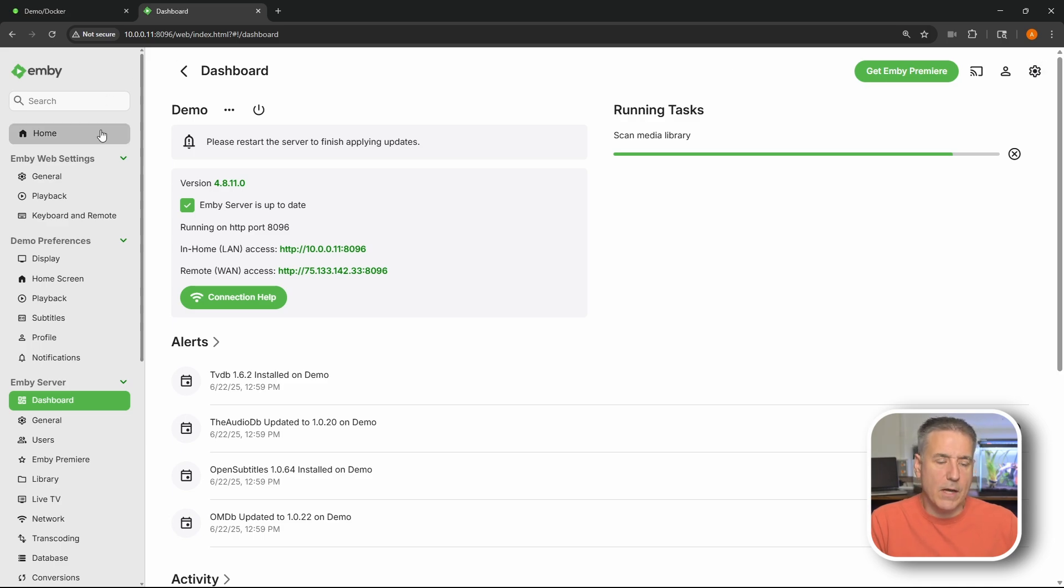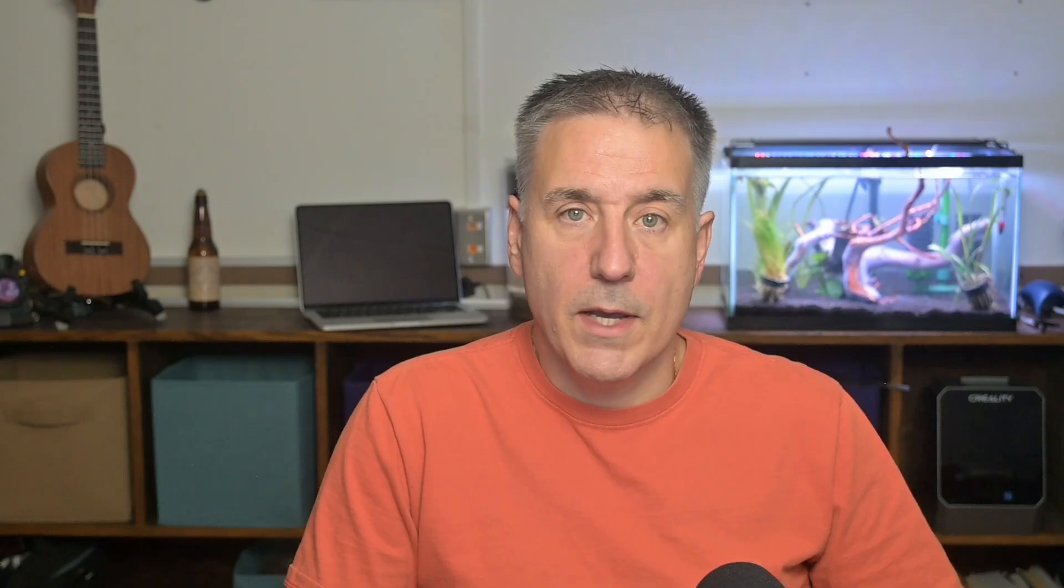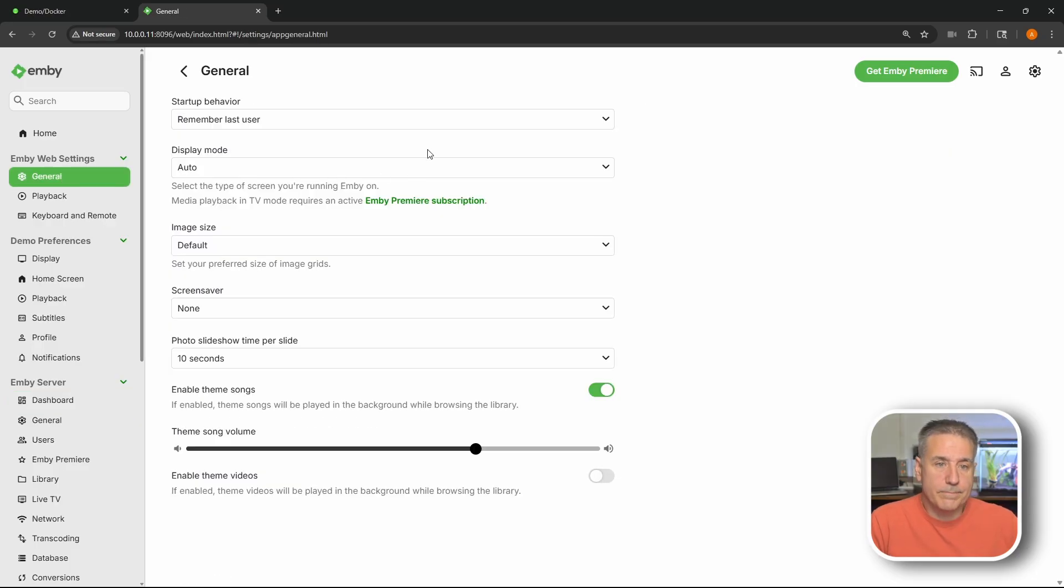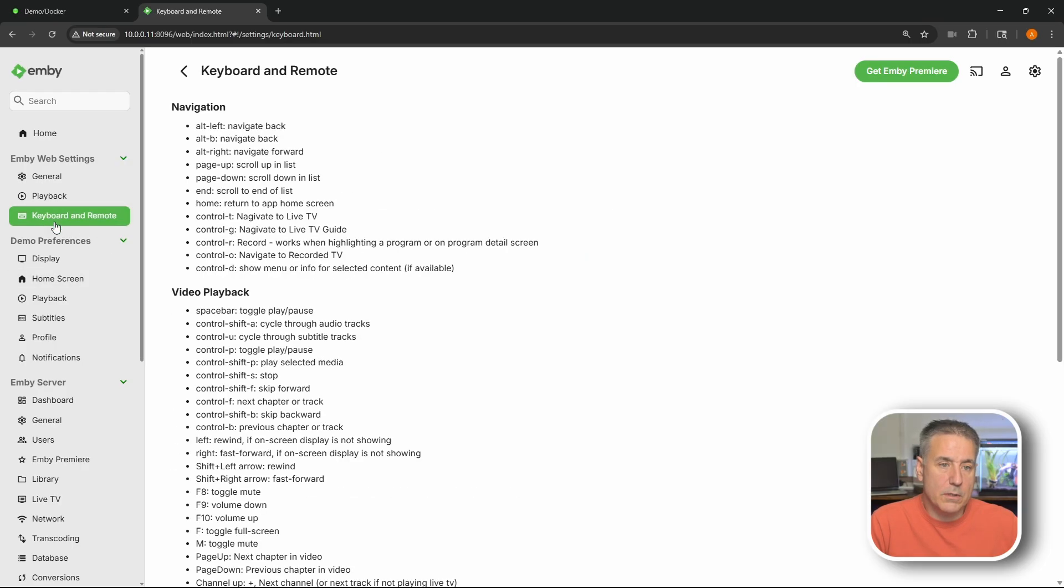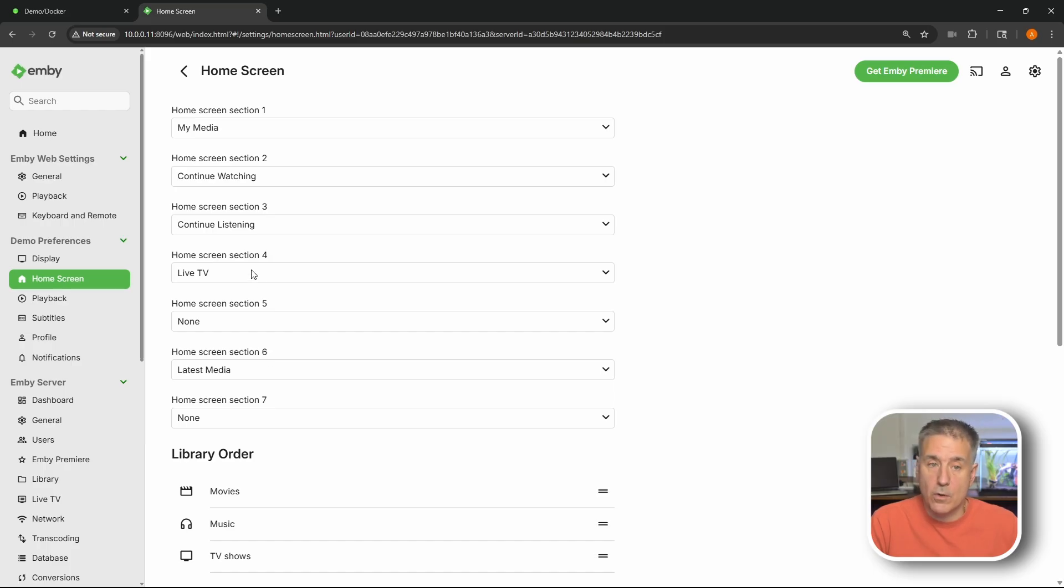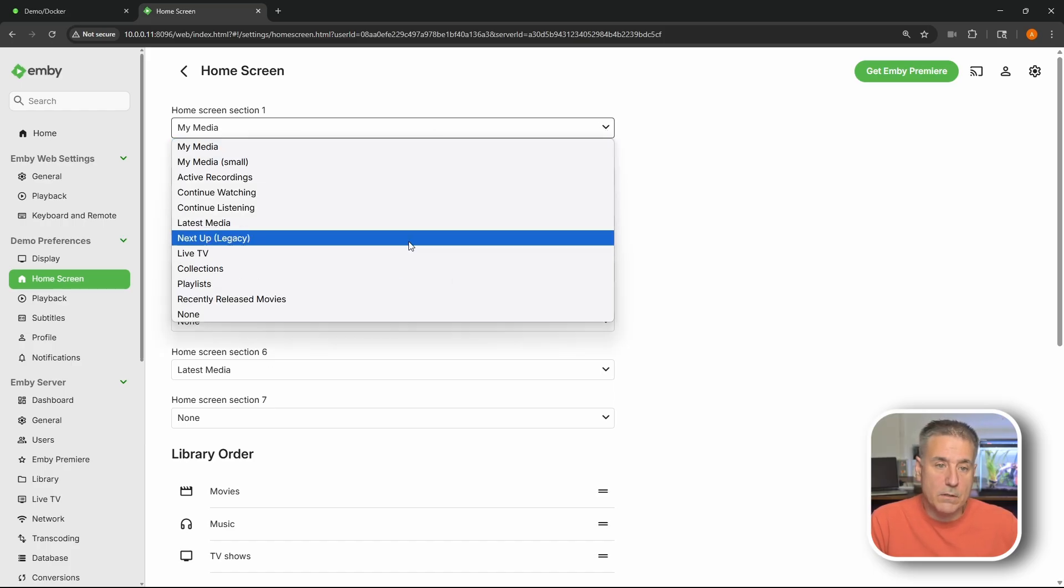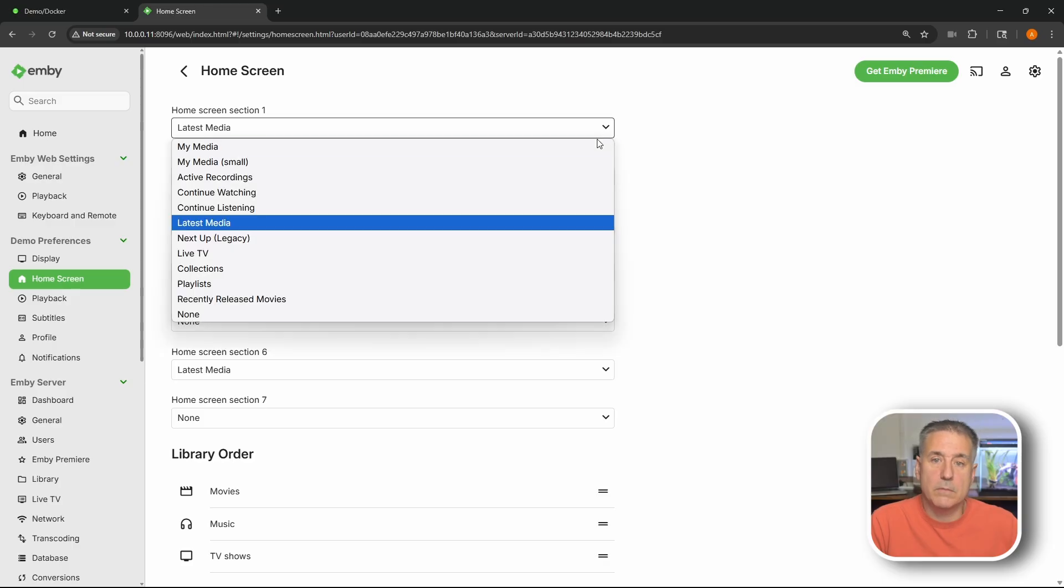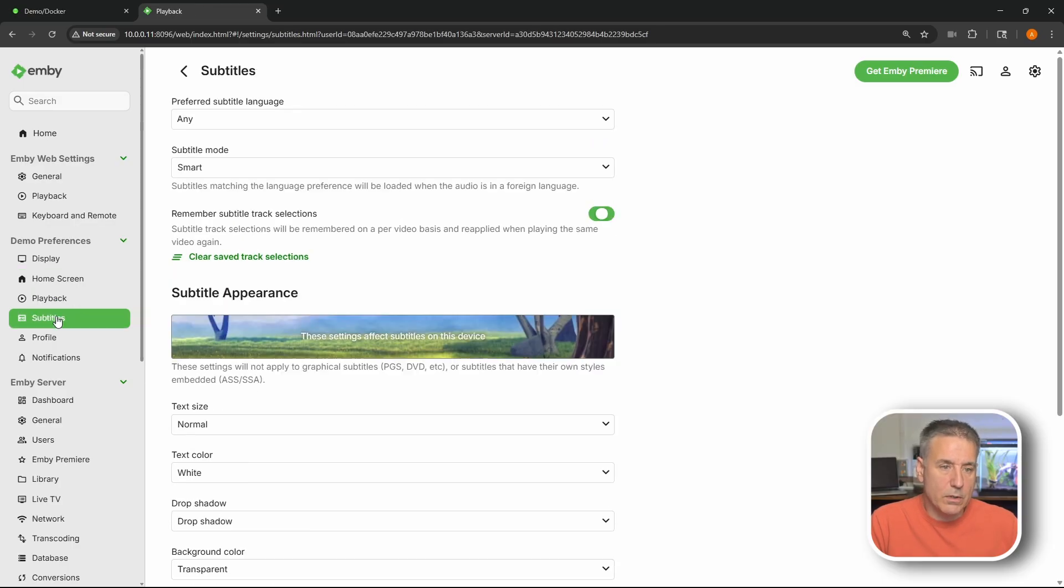All right. Over on the left here we've got a whole list of options that we can play with. And I'm not going to go through all these settings. This is going to be dependent on what you want. General. Start behavior. Remember where you're last at. Display mode. Image sizes. Screen savers. Playback options. Keyboard and remotes. Display settings. Change your themes. Home screens. That looks like you can set the order of stuff on the home screen, which way you want it. My media is first, you can make this latest media. Interesting. That's kind of nice. Playback controls. Subtitles.